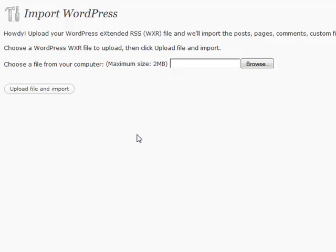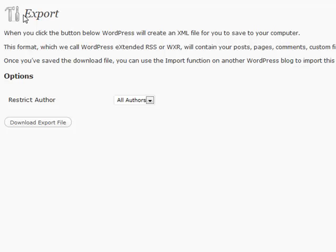And that also rolls right into our next one, which is Export. If you go under Tools and go to Export, you'll be able to export all of your data if you don't have a plugin that does it automatically for you.